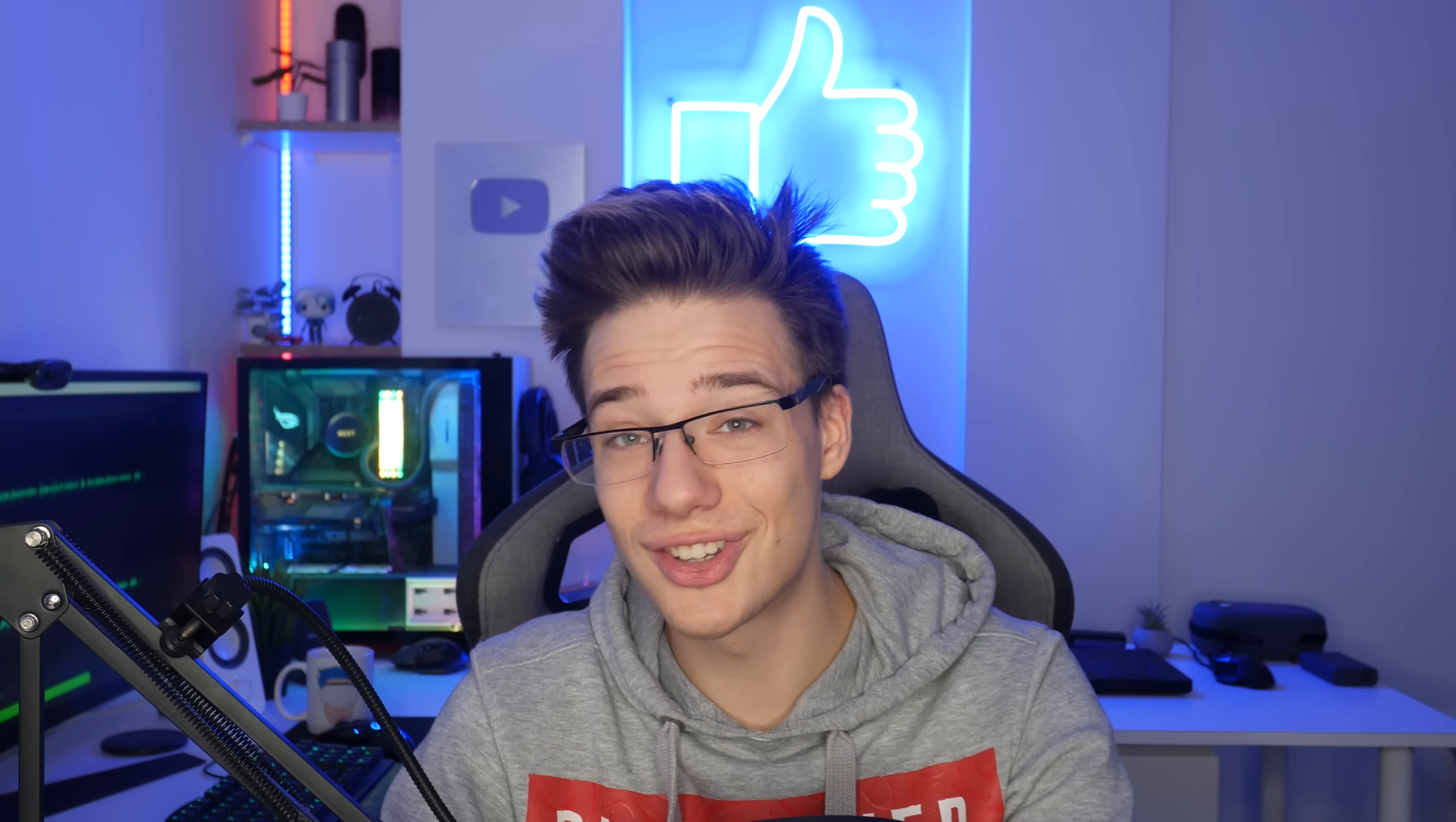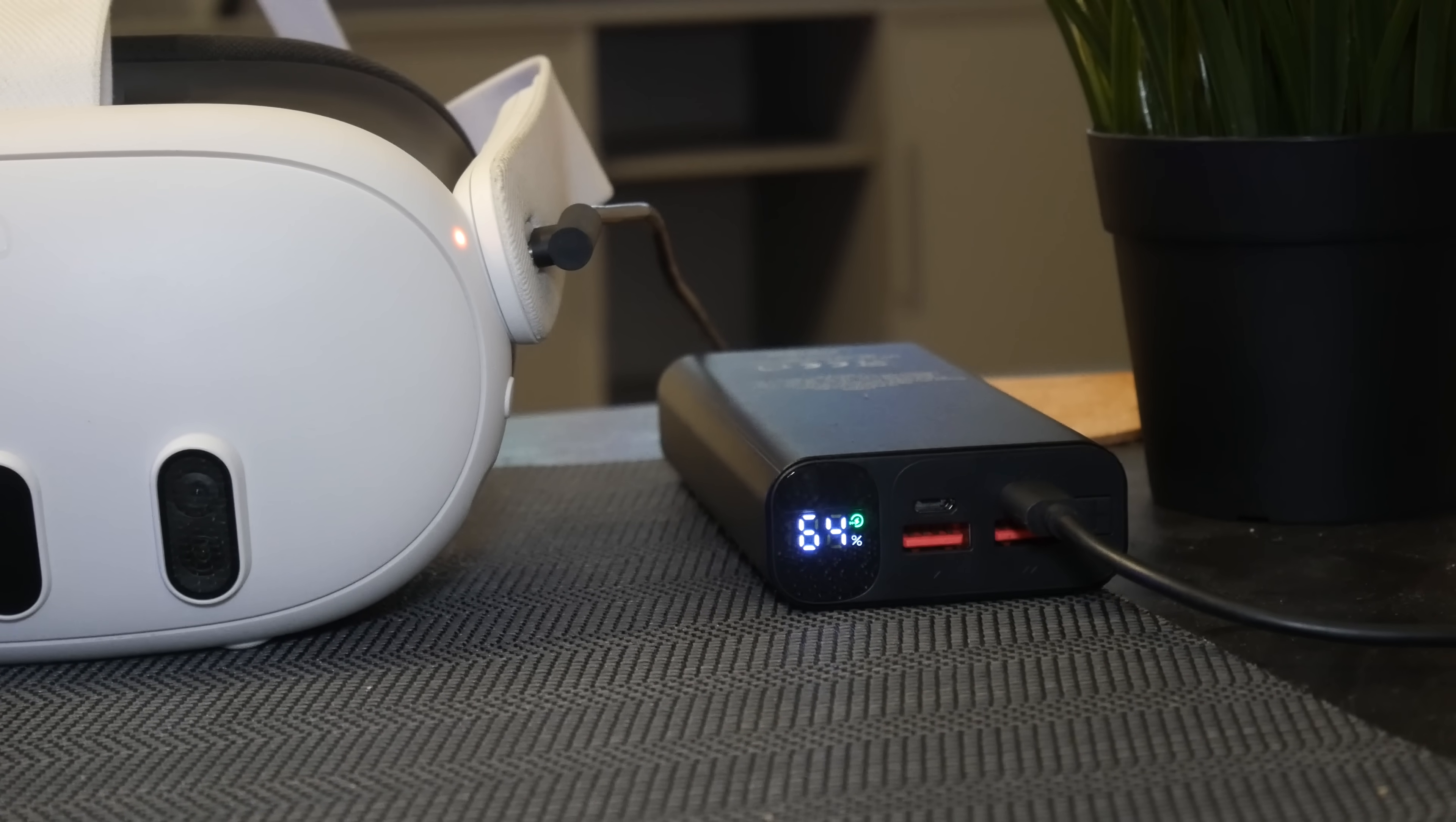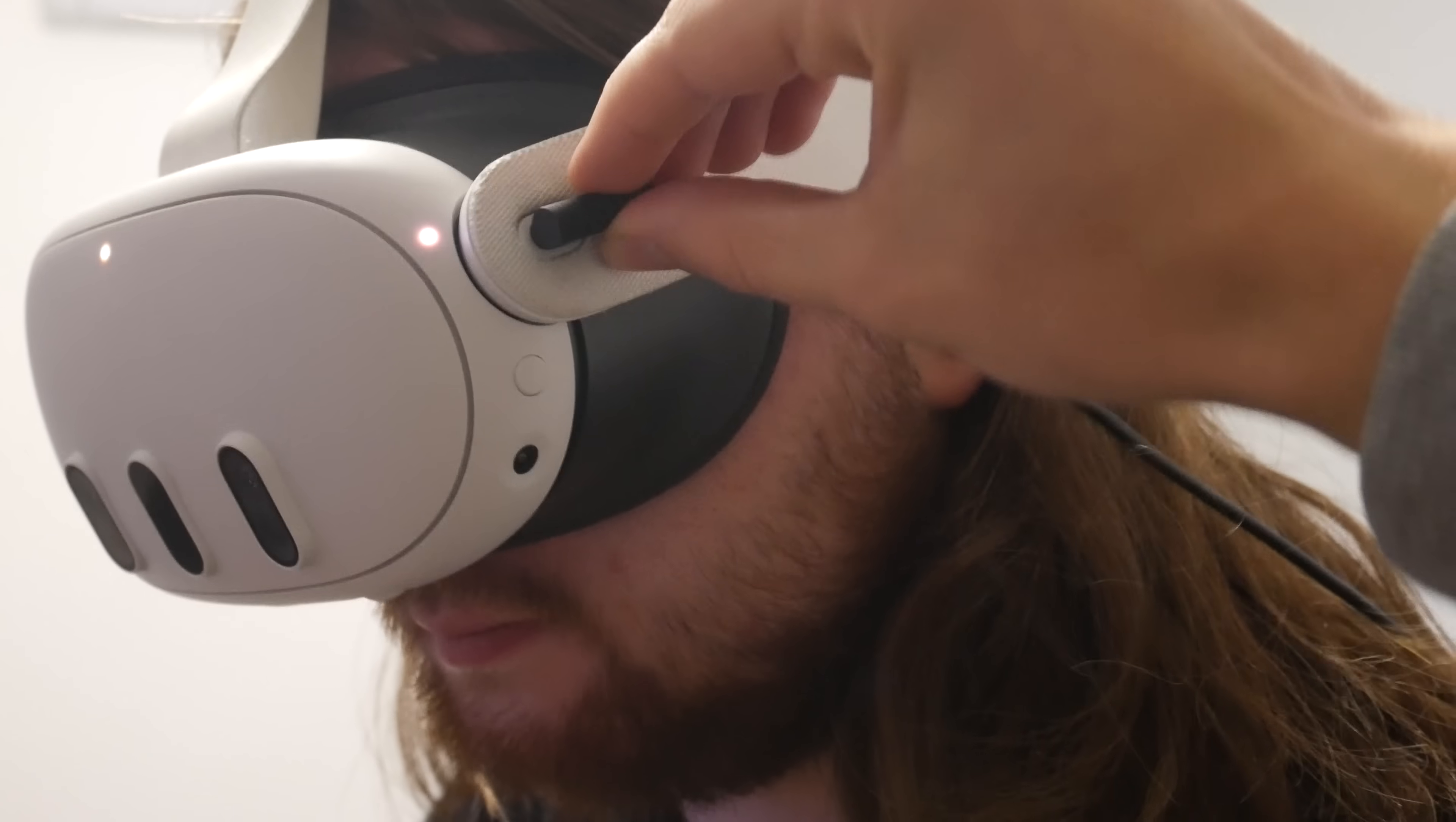Now if you are charging and playing at the same time I would highly recommend you get yourself a right-angled type C cable. As I know that moving your hands around in VR can get quite immersive and you can totally forget about the dangly wire that's right here. If you hit that connector by accident, well you can rip out your type C port.